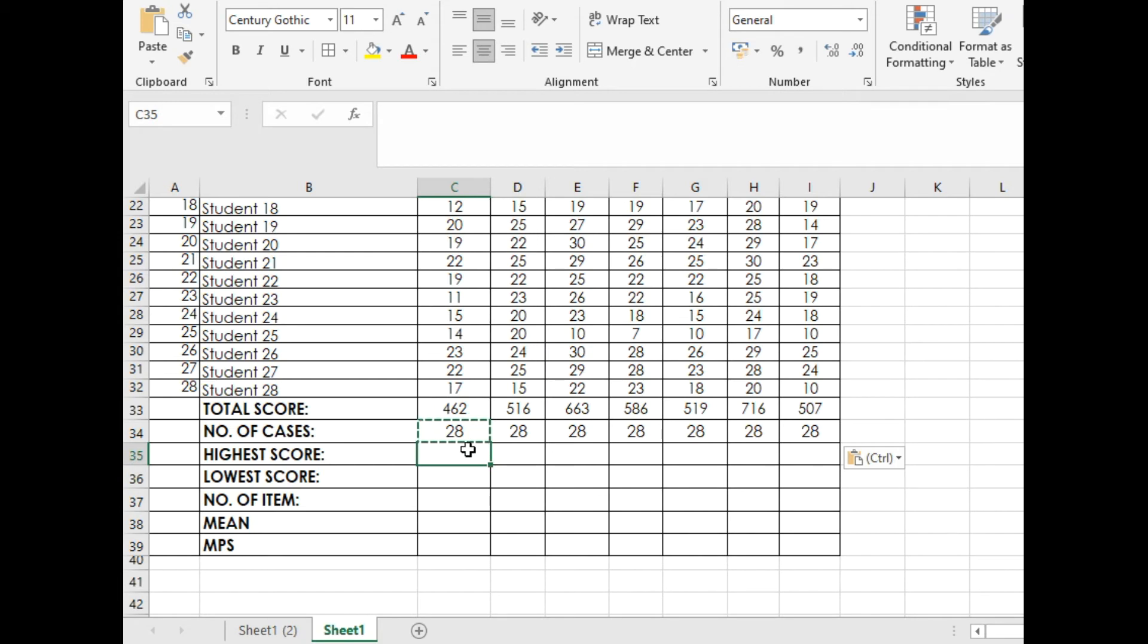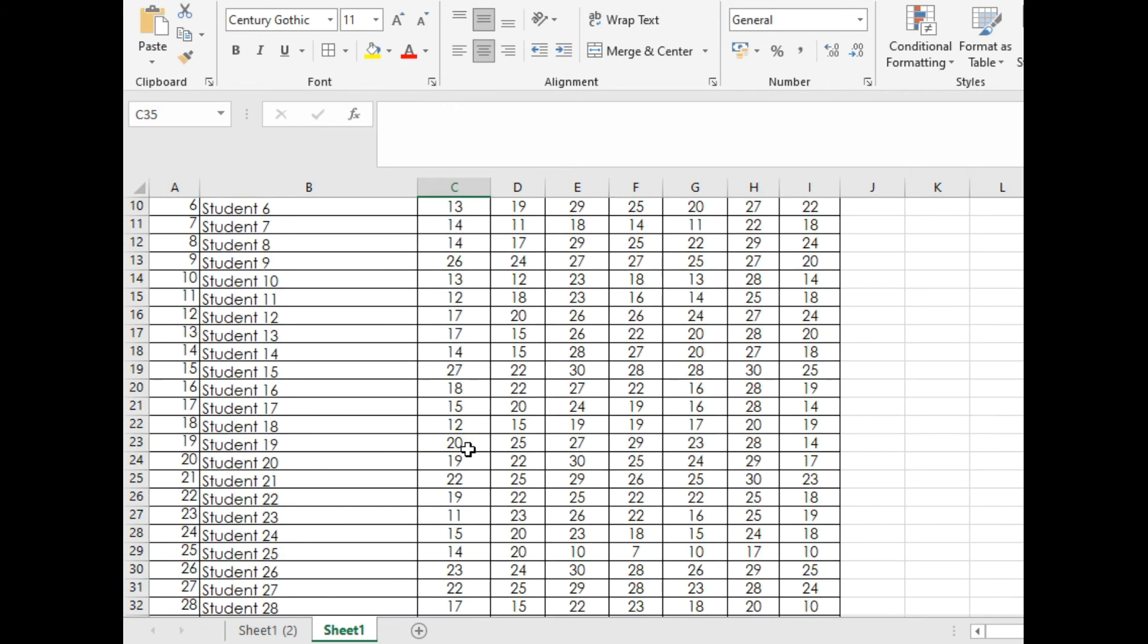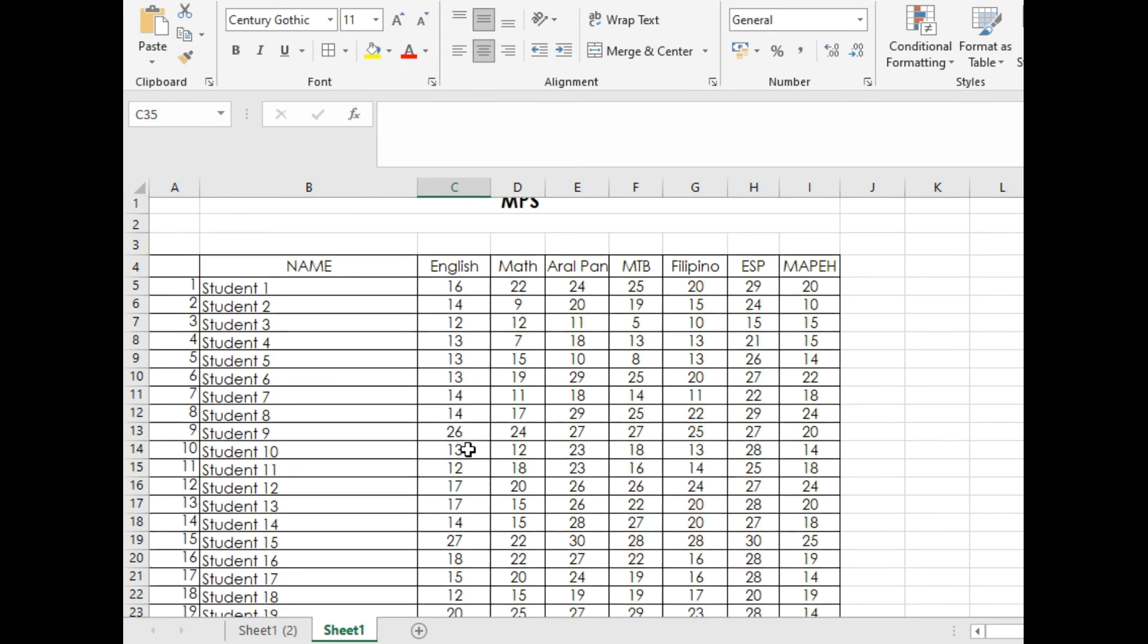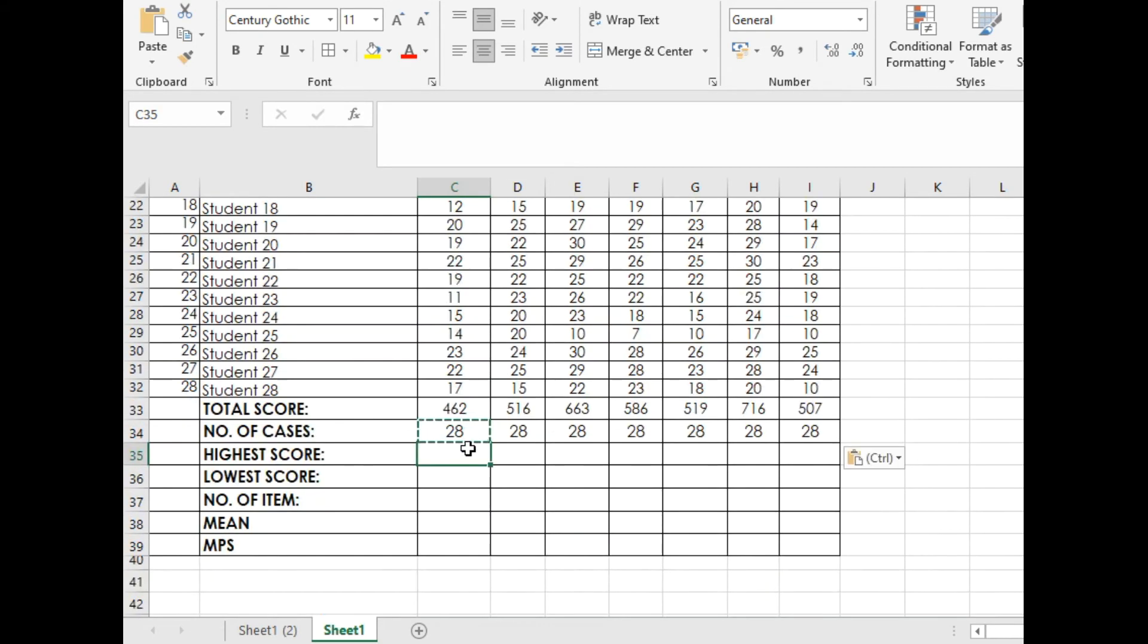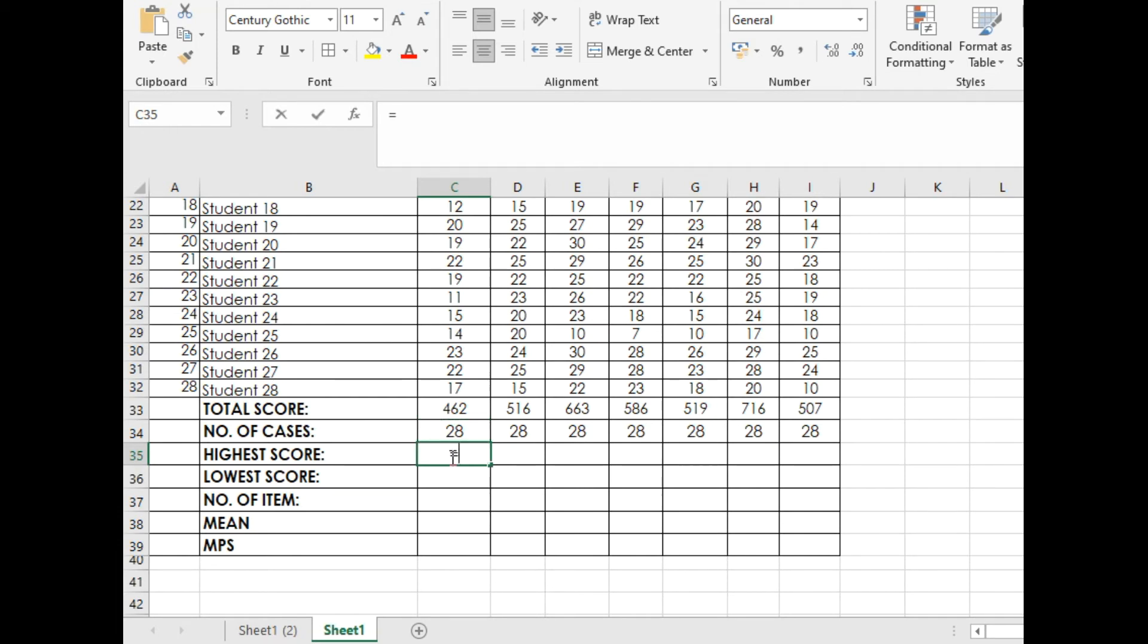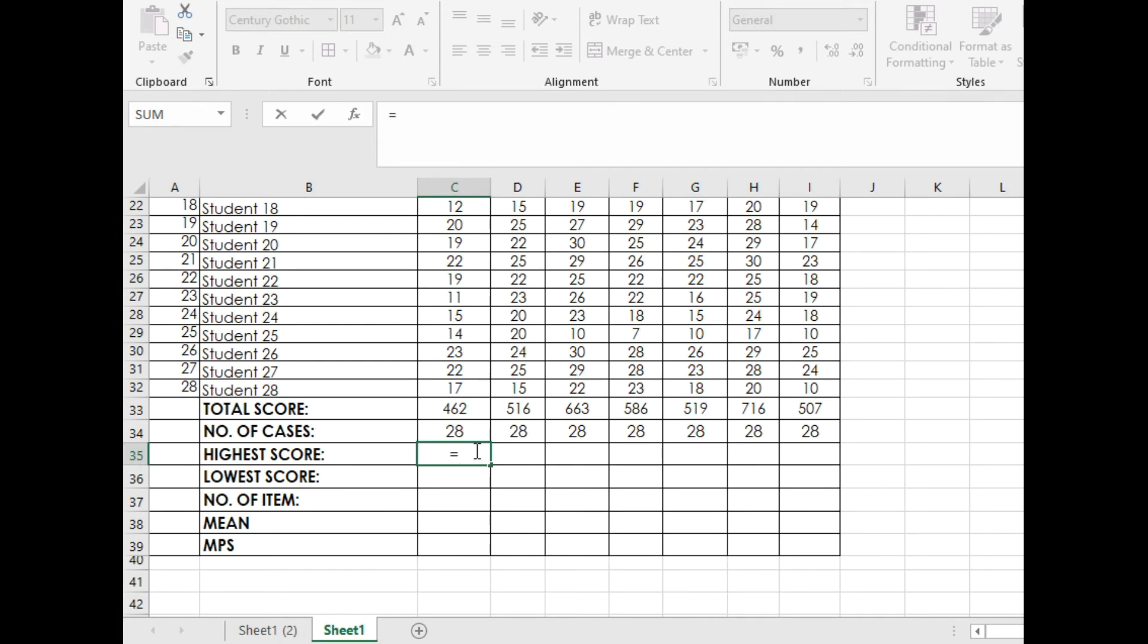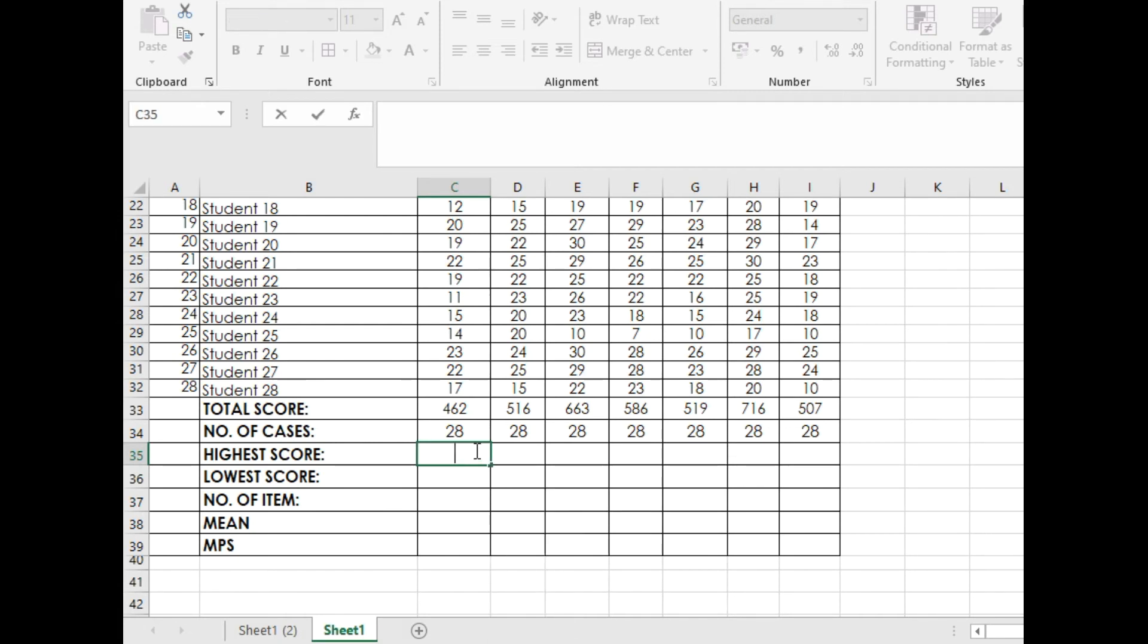Let's go to the highest score. How do we get the highest score from our selection of the scores of our pupils or students? If we're using pupils, it's because I am an elementary teacher. You will use the formula MAX. Equals MAX.